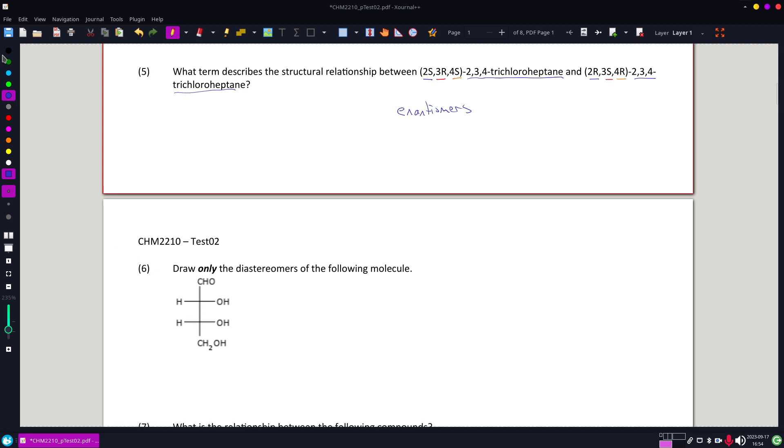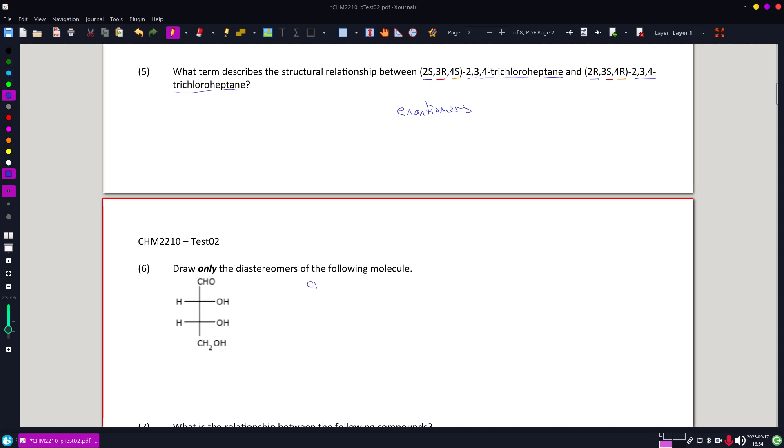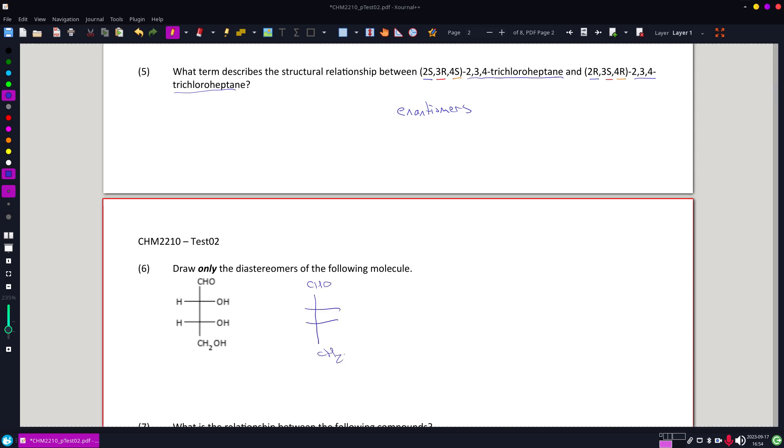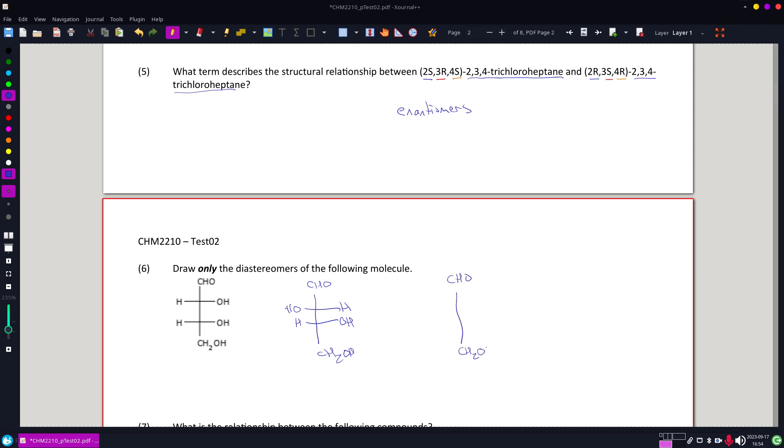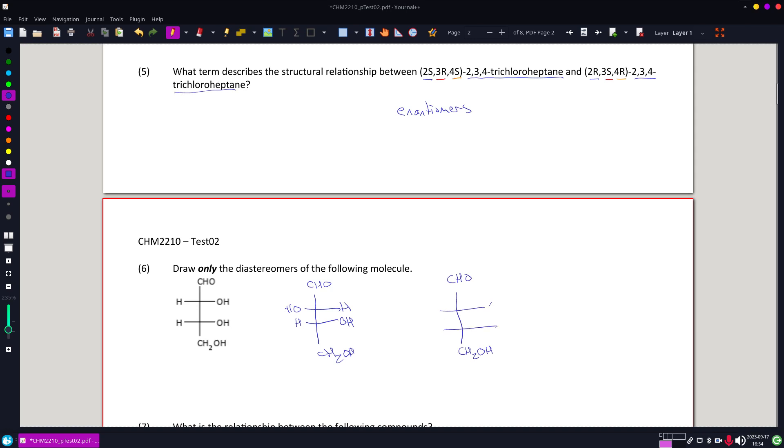Since this thing only has two centers, to get one of my diastereomers, we're going to just reverse one of those centers. And then to get the other one, we leave one the same, the other one in this case, and reverse the other.